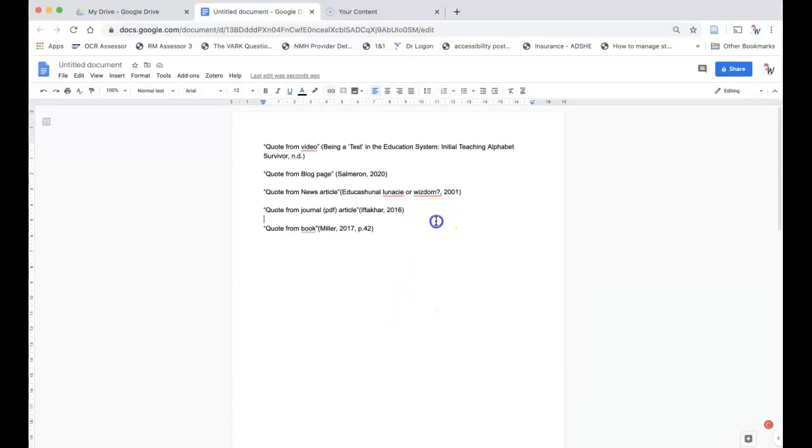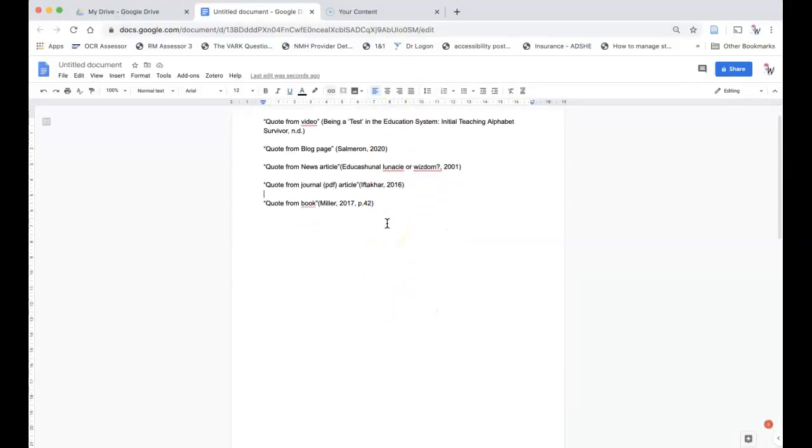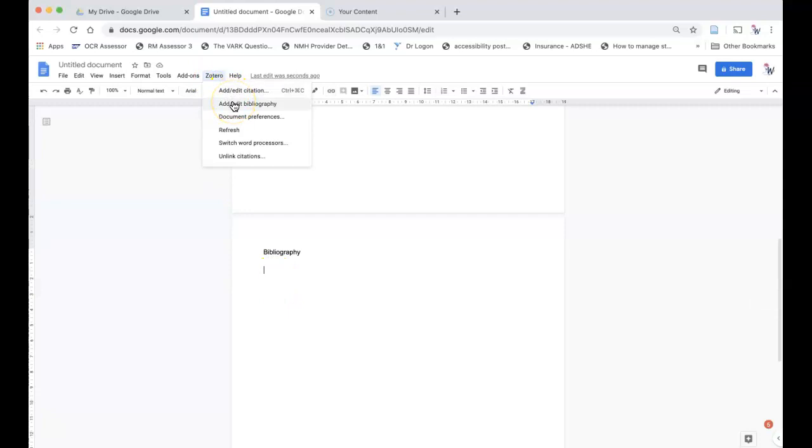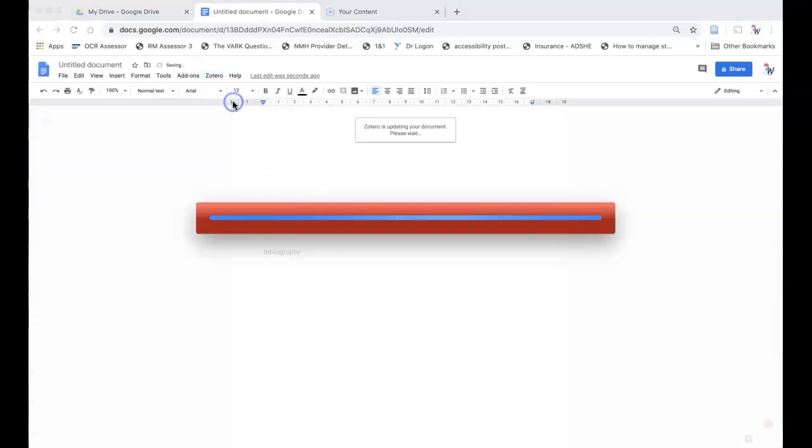Once you have all your citations in your document, go to the end and insert your bibliography via Add Edit Bibliography.